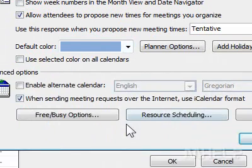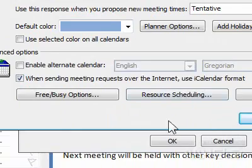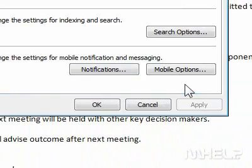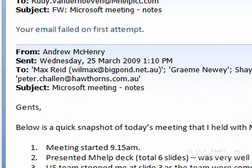5. Click OK. 6. Click OK again to return to Outlook.